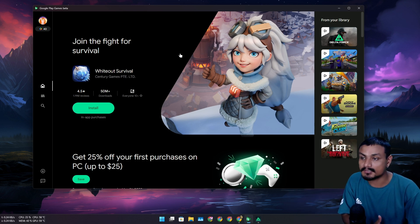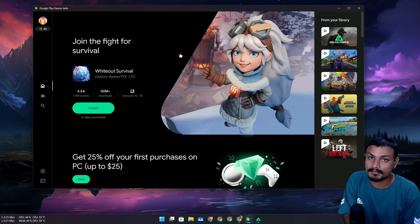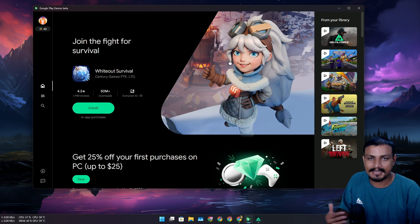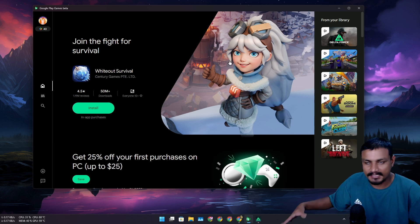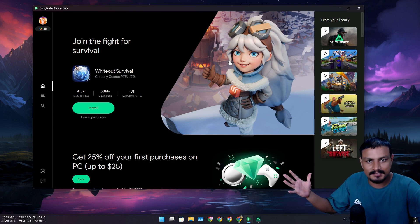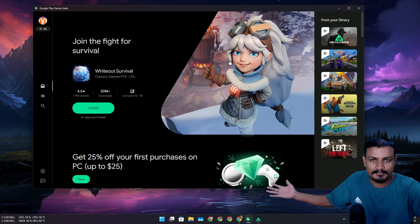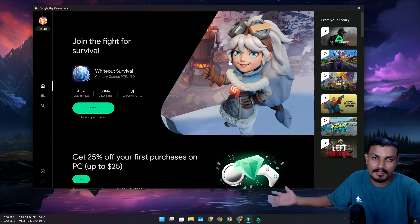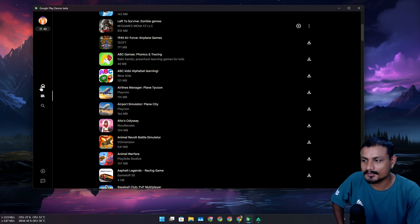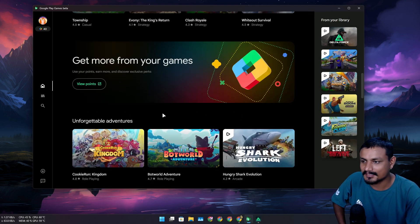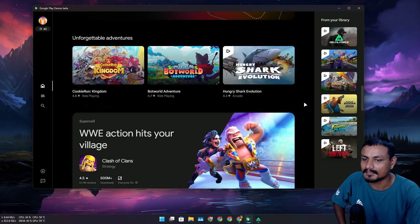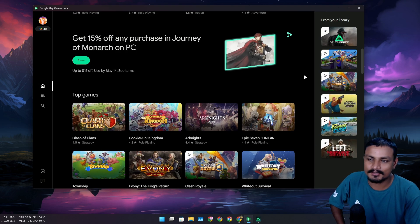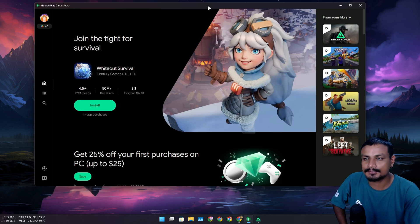So maybe alongside Android games, they're also trying to build up the PC gaming platform, just like Steam. Maybe, I don't know. Yeah, maybe Google is cooking something here. Maybe they are also trying to do something for the PC gamers, and this is going to be interesting actually. You'll be able to download and play both Android and PC games from one application.